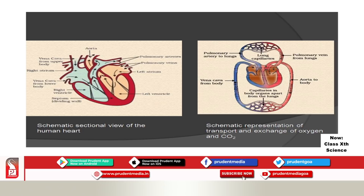The right ventricle contracts and the deoxygenated blood — blood rich in carbon dioxide — is transferred to the lungs through pulmonary arteries. So pulmonary arteries carry deoxygenated blood, and pulmonary veins carry oxygenated blood. Blood comes out of the heart at high pressure. The left side of the heart consists of pure blood; the right side carries impure blood.